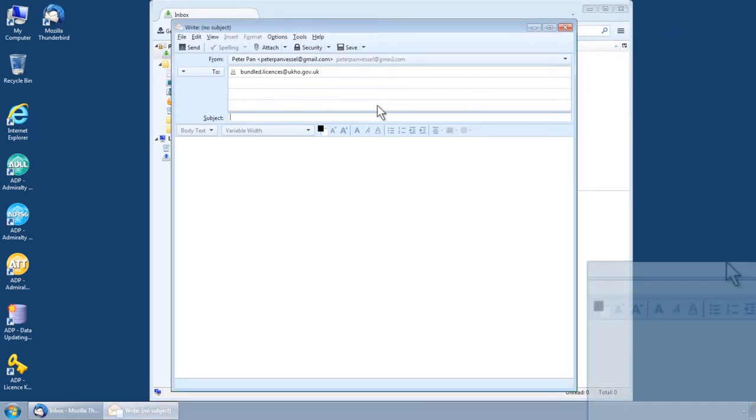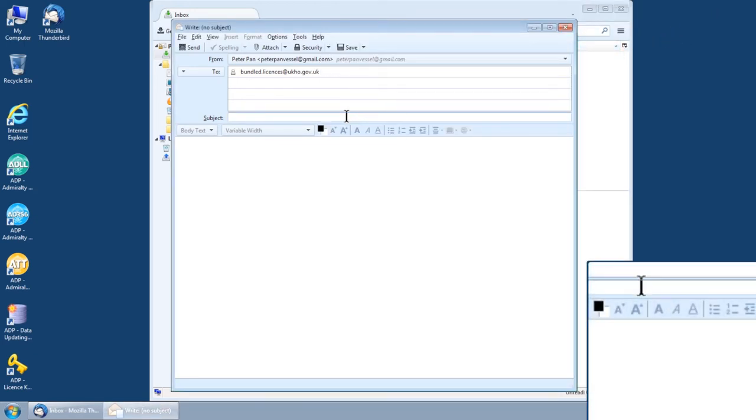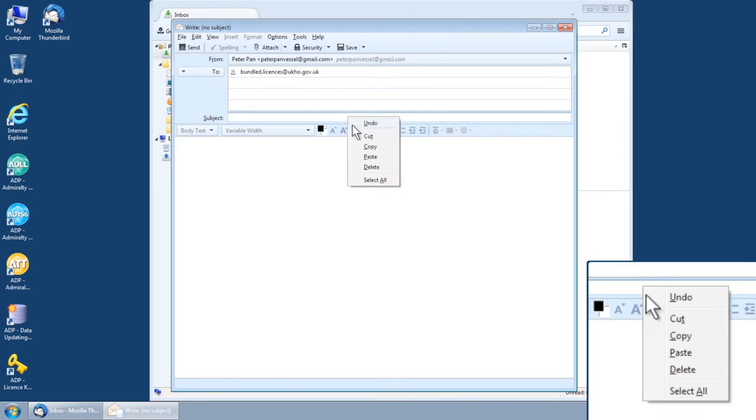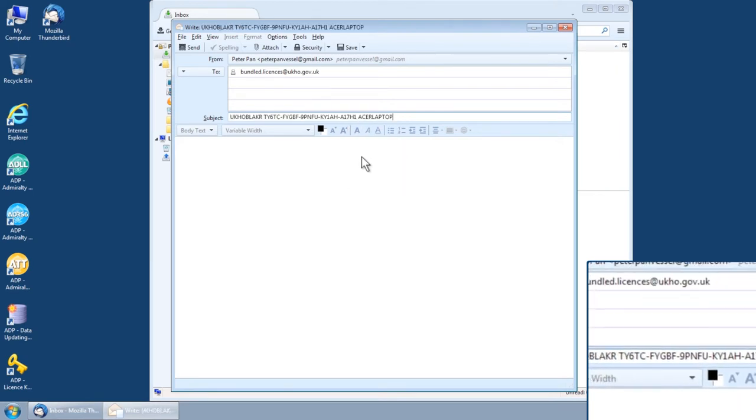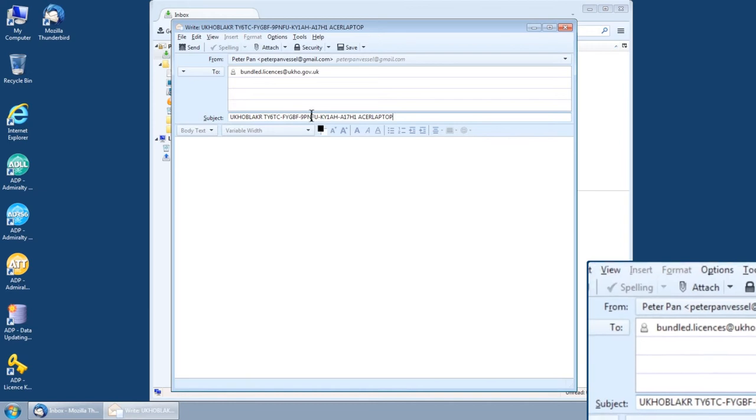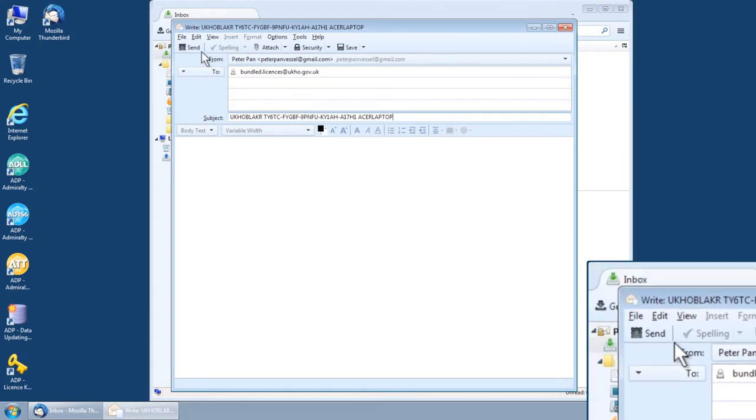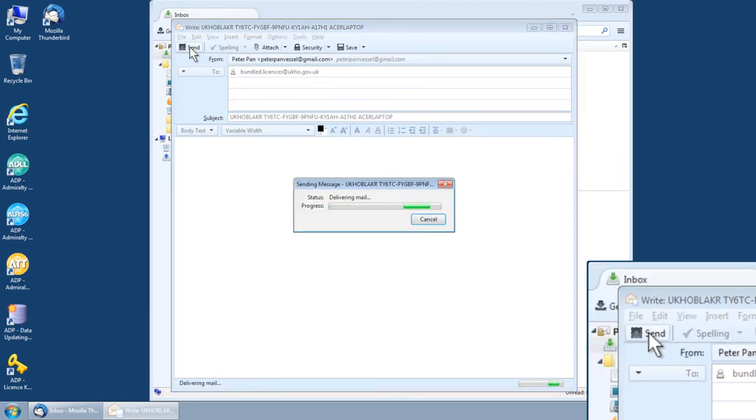In the Subject field, right click and paste the string of letters and numbers. Click on the Send button to submit your request.